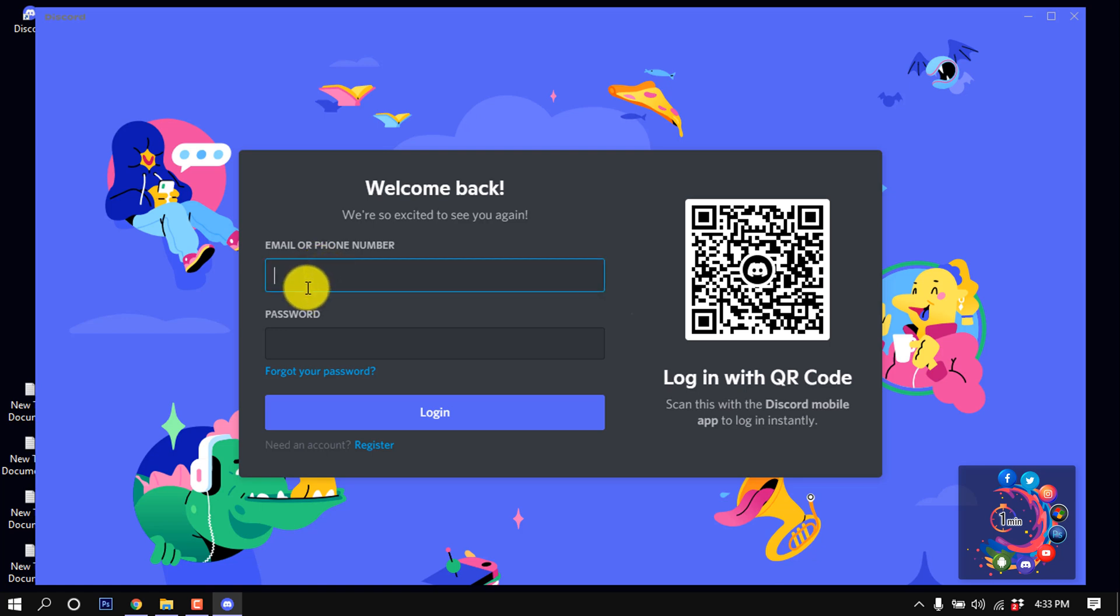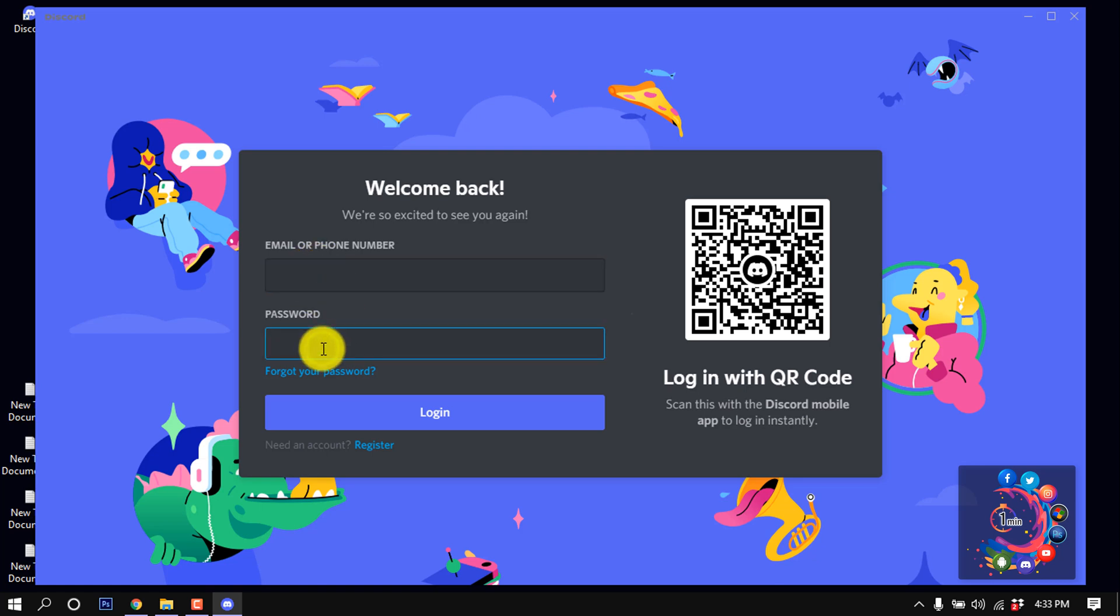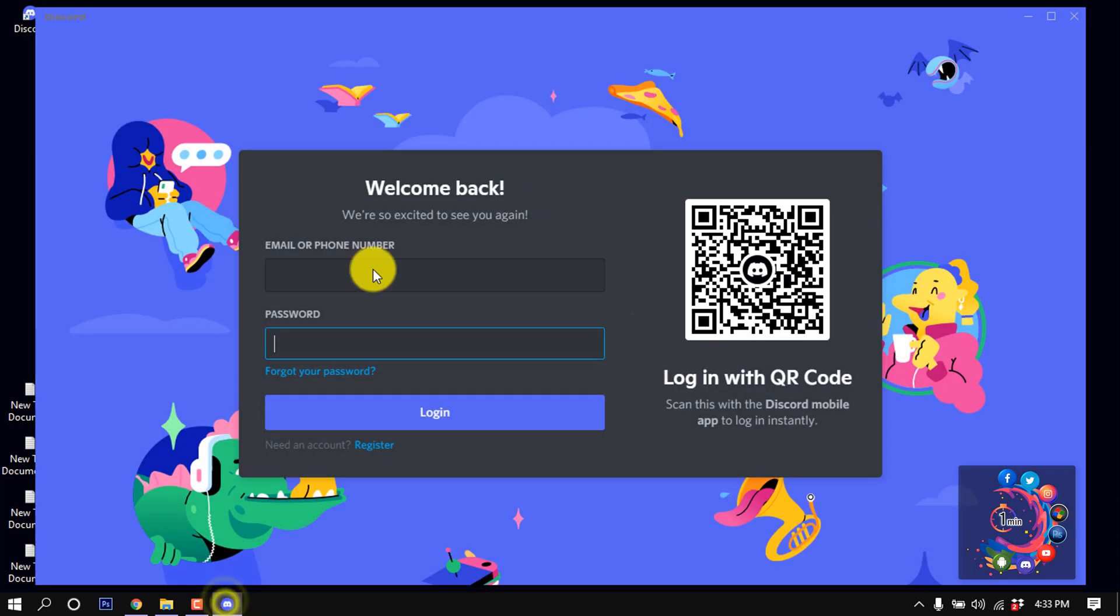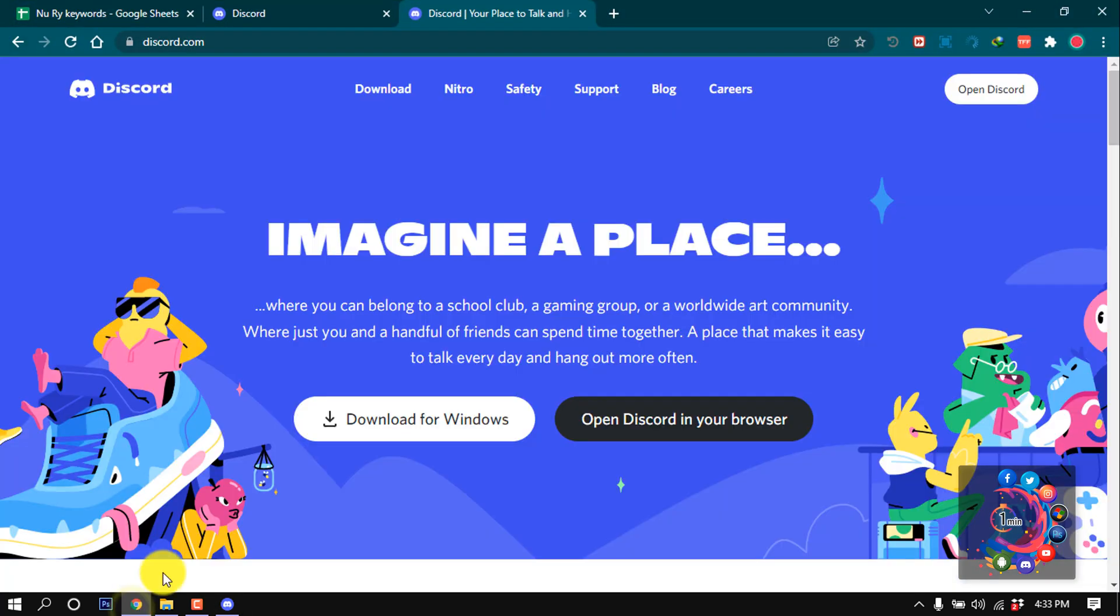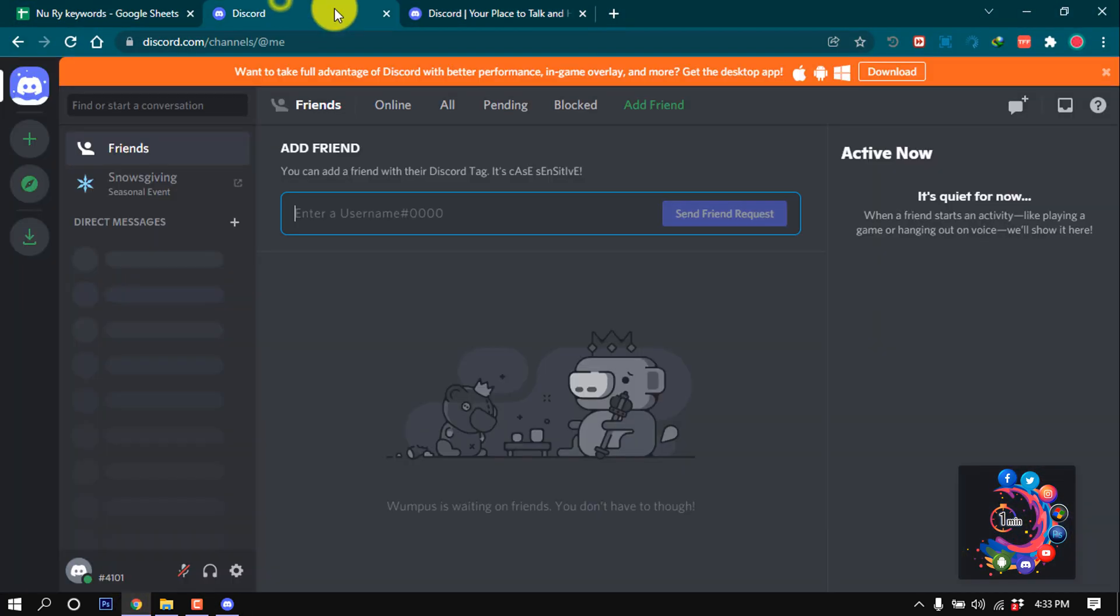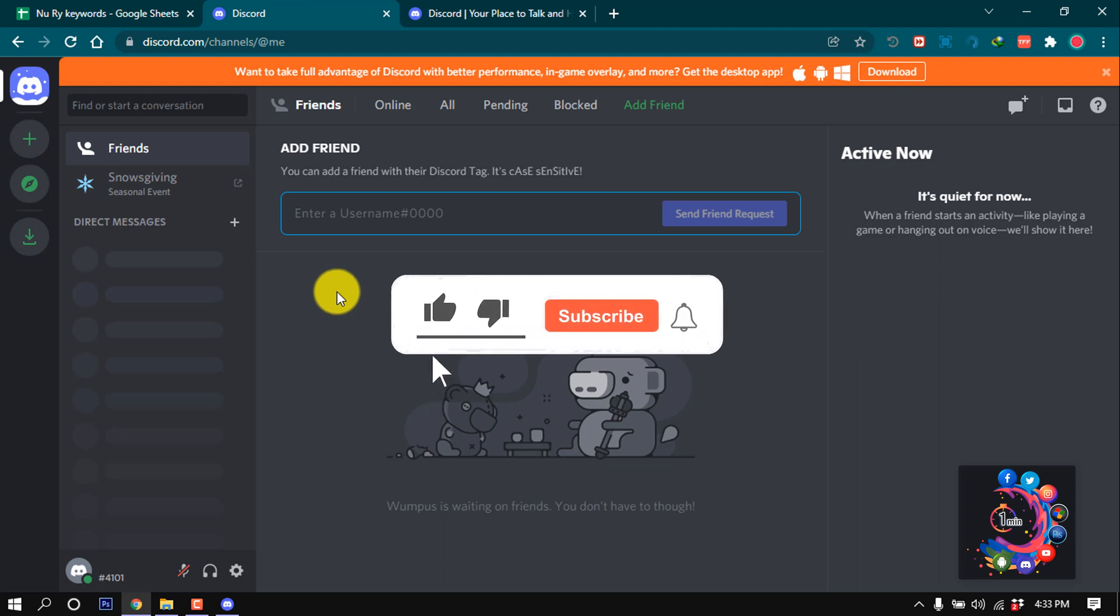your Discord email or phone number and give here the password, then click on login. Then in this Discord software here will be a Discord account and in your browser here will be your another Discord account. This is how we can use two Discord accounts at once.